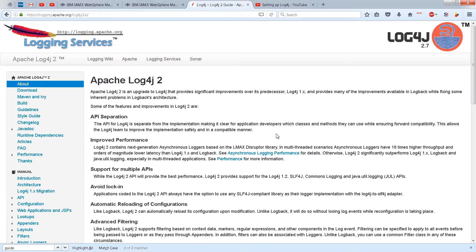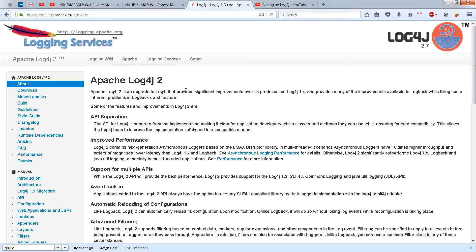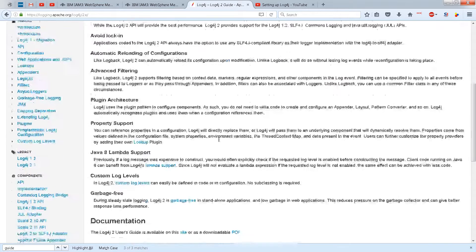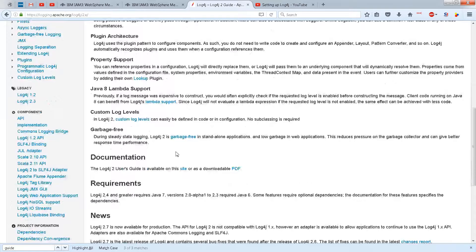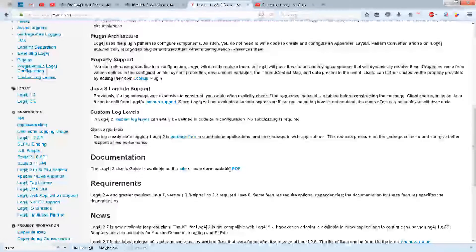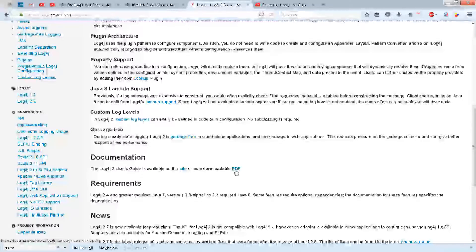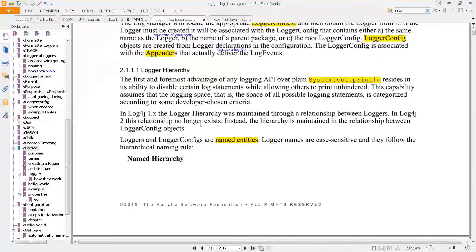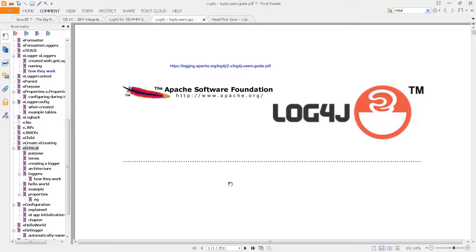When you get started with Log4j, one of the most important things you can do is go to the Apache Log4j2 website. If you scroll down to documentation, you'll find a PDF file. Once you download it, you can get a ton of information - it's 251 pages, which we're going to sort of summarize here.